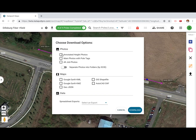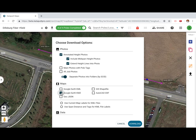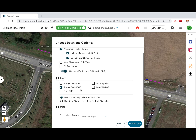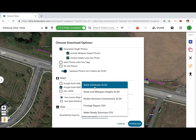Select which photos you'd like to download and whether or not you want them separated by SCID. Then, select which map exports you'd like to download. You can also download spreadsheet exports, such as node attributes.